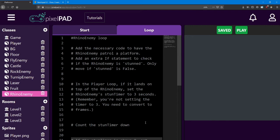In the player loop, add a collision check with the Rhino enemy. And if the player is above the Rhino, set his stun timer to 3 seconds. But remember, you're not setting the timer to equal 3. You need to convert it to frames. Remember, there's 60 frames in a second.